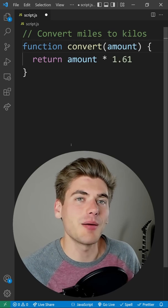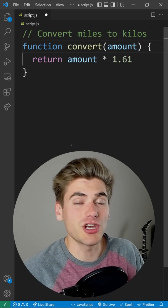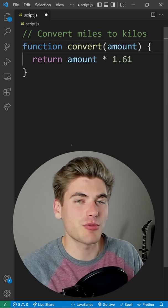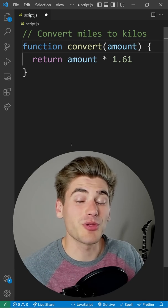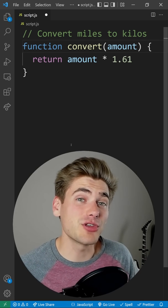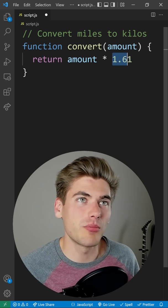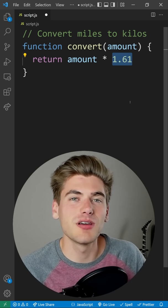Some people will come in here and add a comment, or they'll maybe change around the function name or the variable names to make it more clear, but there's still some ambiguity around this 1.61.